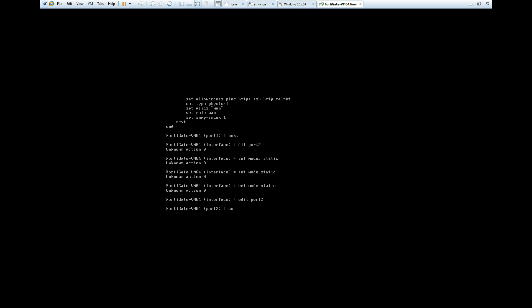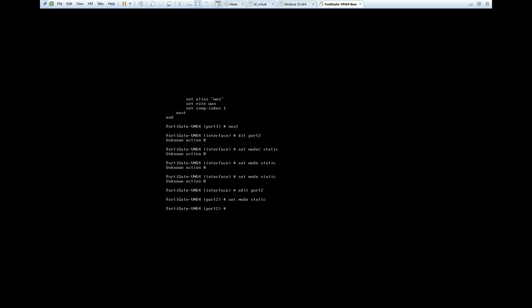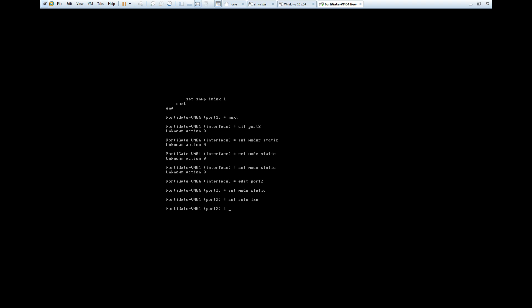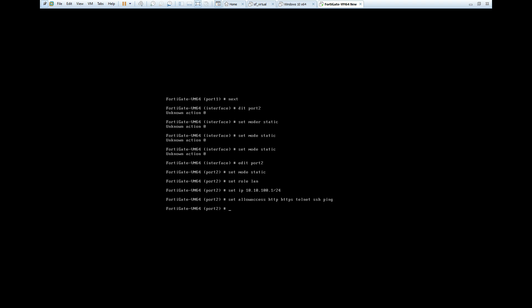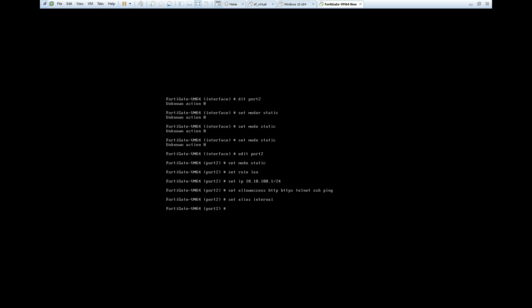I made a mistake — edit port two, set mode static. Set the role to LAN. Now we are configuring the LAN port. Set the IP address — you can configure any IP. I am using 10.10.100.1/24. Hit Enter. Then set allow-access to HTTP, HTTPS, Telnet, SSH, and ping. Hit Enter. Then set the alias to 'internal' and type 'end'.